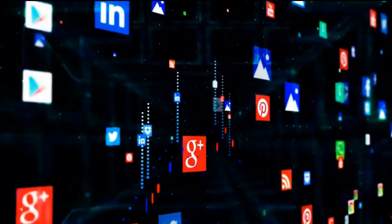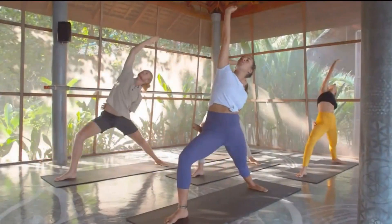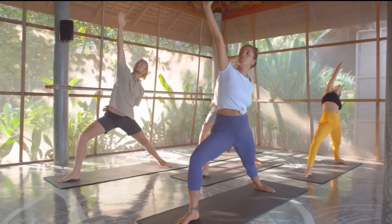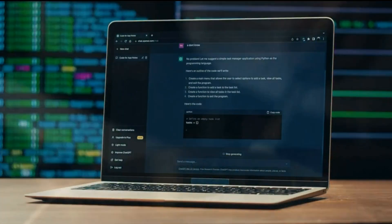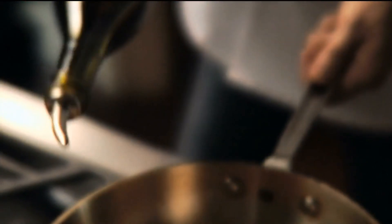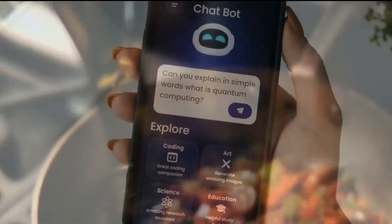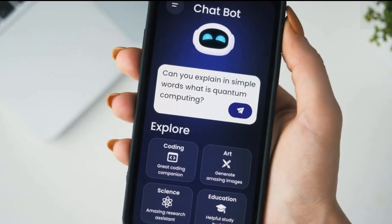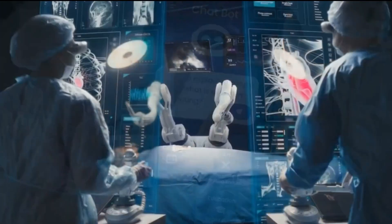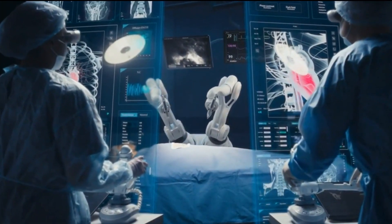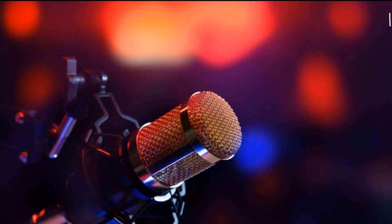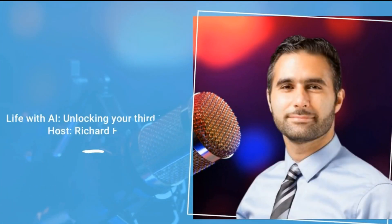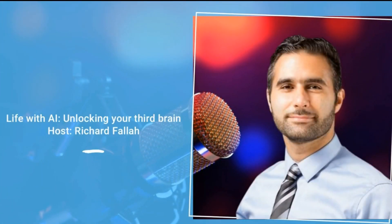Welcome to Life with AI, Unlocking Your Third Brain. In these short episode series, we'll unravel the profound ways AI is reshaping our lives. Dive in with me as we uncover tools and insights that empower you to elevate your health, intellect, and help you work with maximum efficiency. I'm your host, Richard Falla.